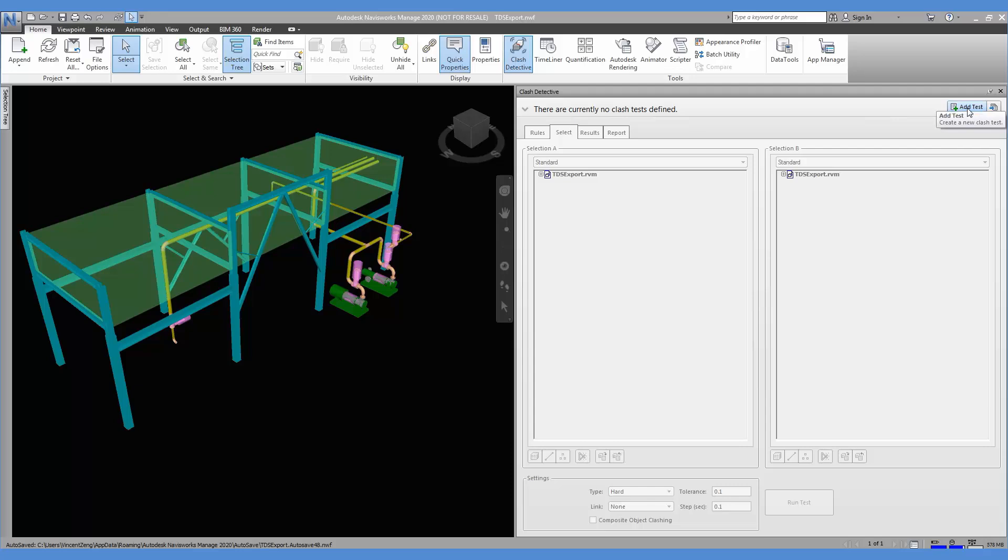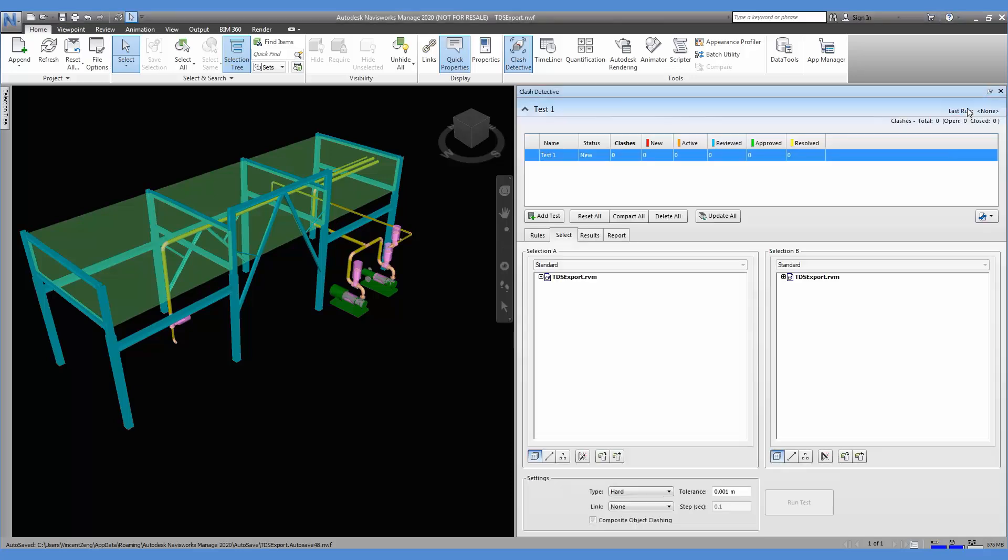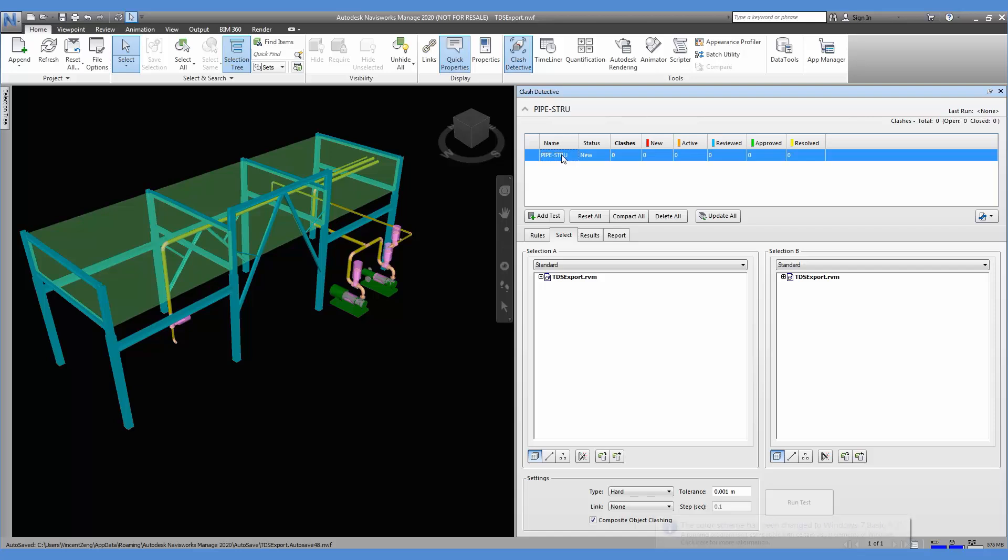We create the crash test by selecting the add test. The test is created with the default name. It is good practice to change the name to something to represent what this crash is about. For this case it may be a pipe versus structure crash.